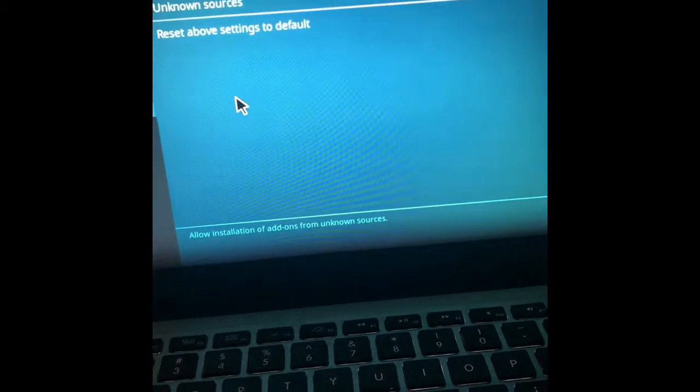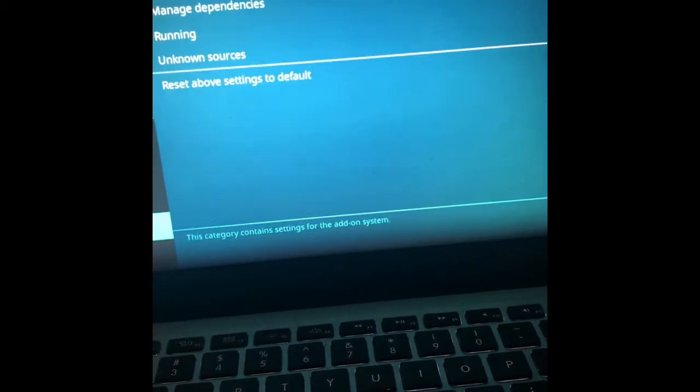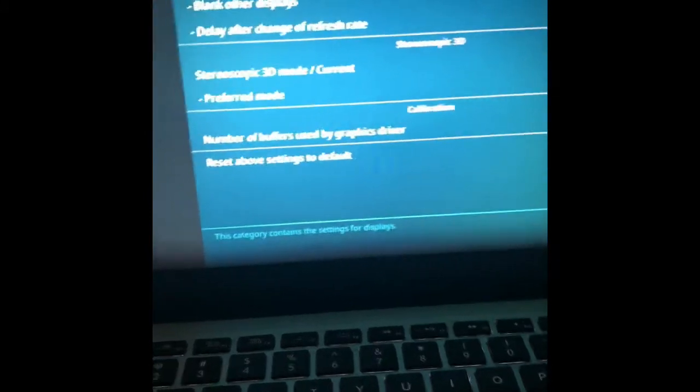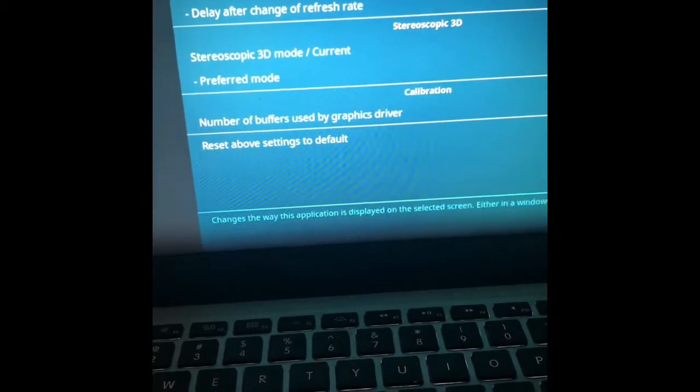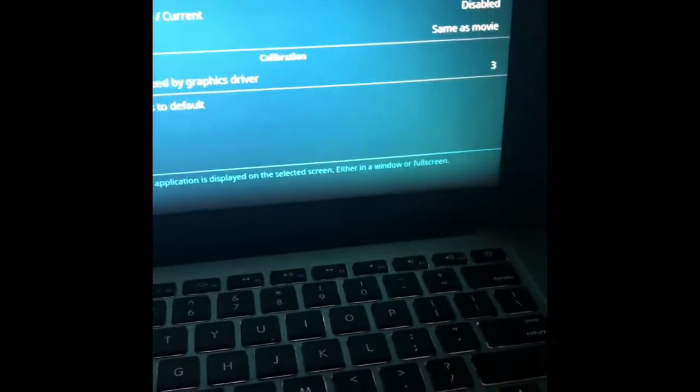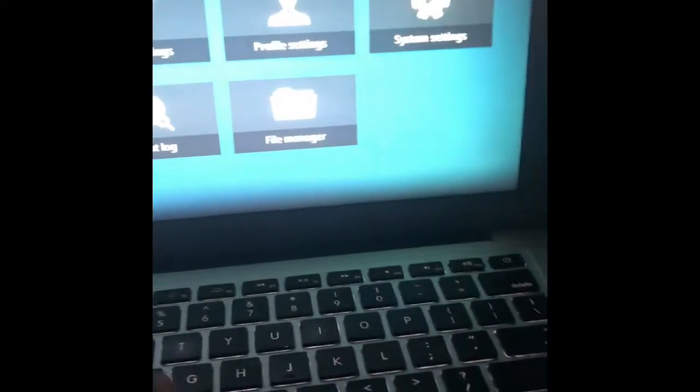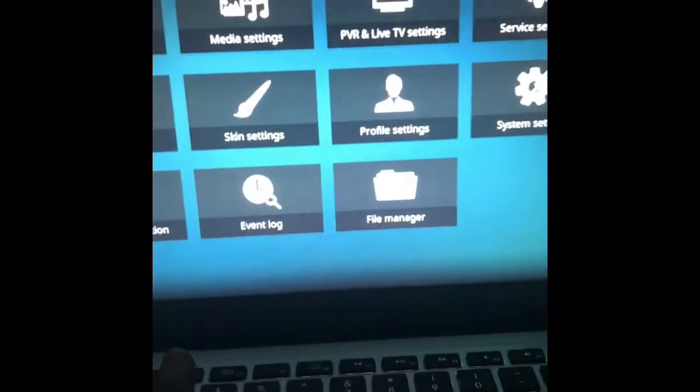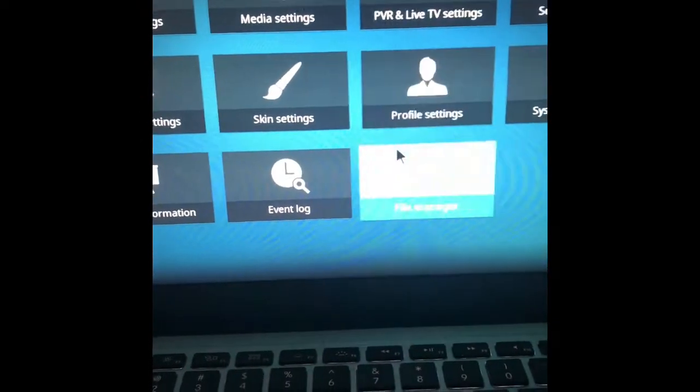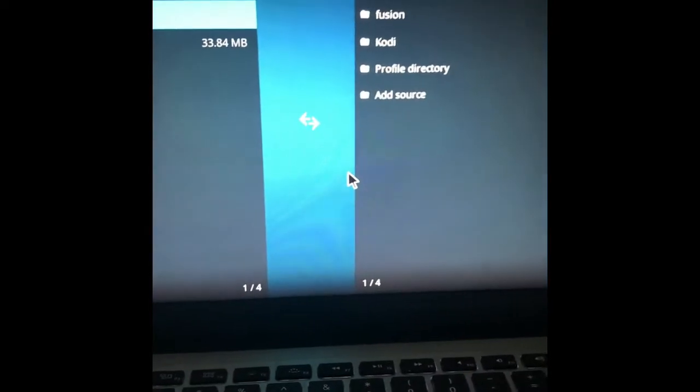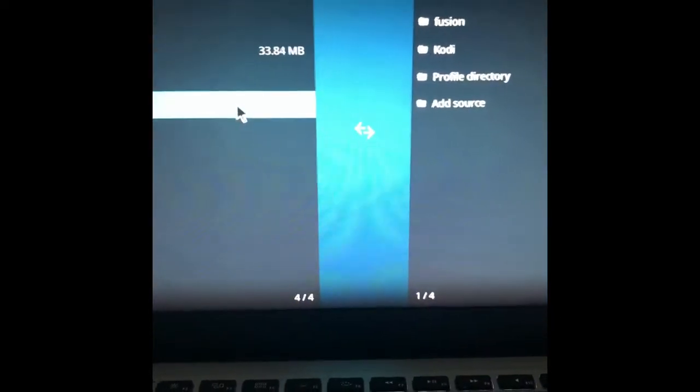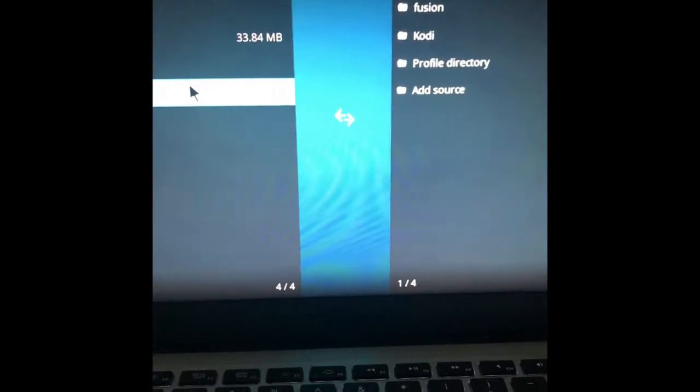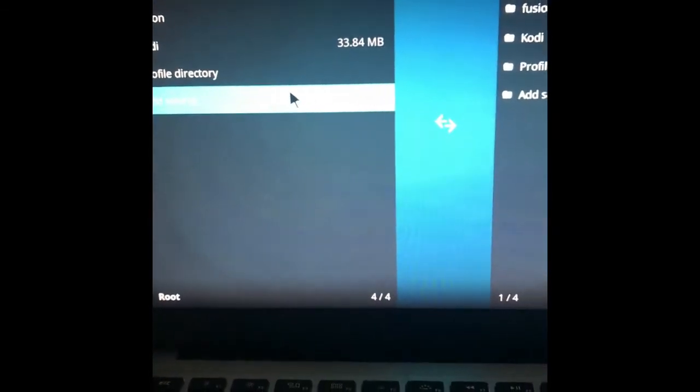All right, so after that, then we'll go ahead and get out of the settings. So we'll go back and now we're going to go down to file manager. I'm going to go to file manager and I have a few add-ons already, but I'm going to show you one that's going to work for your newest version of Kodi.